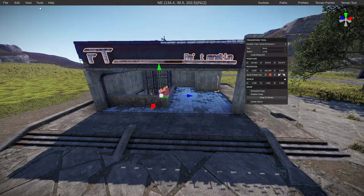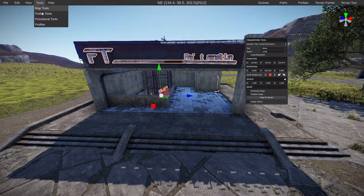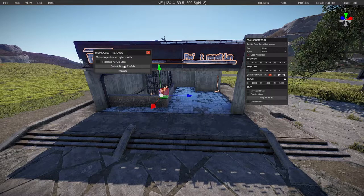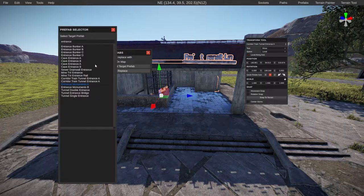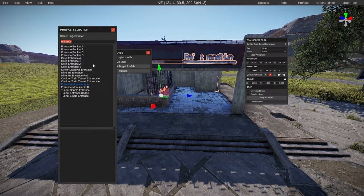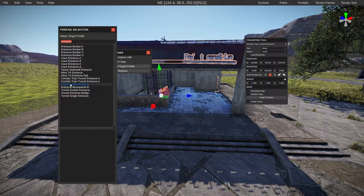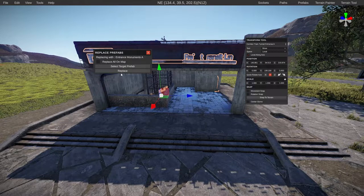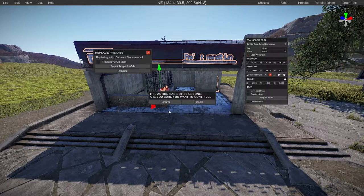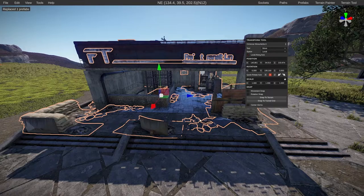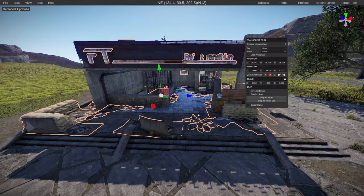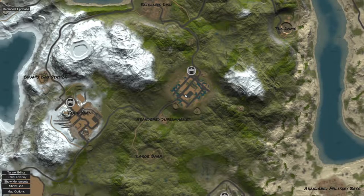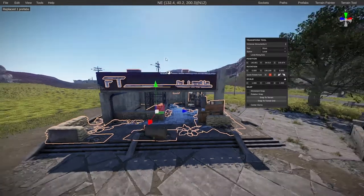The first thing we need to do is go to tools, prefab tools, replace selection, then select the target prefab. Search entrance and then go to entrance monument and just double click on that, then click replace. Confirm it and it'll bring in the working version. You can see it's now got the icon on the map as well.